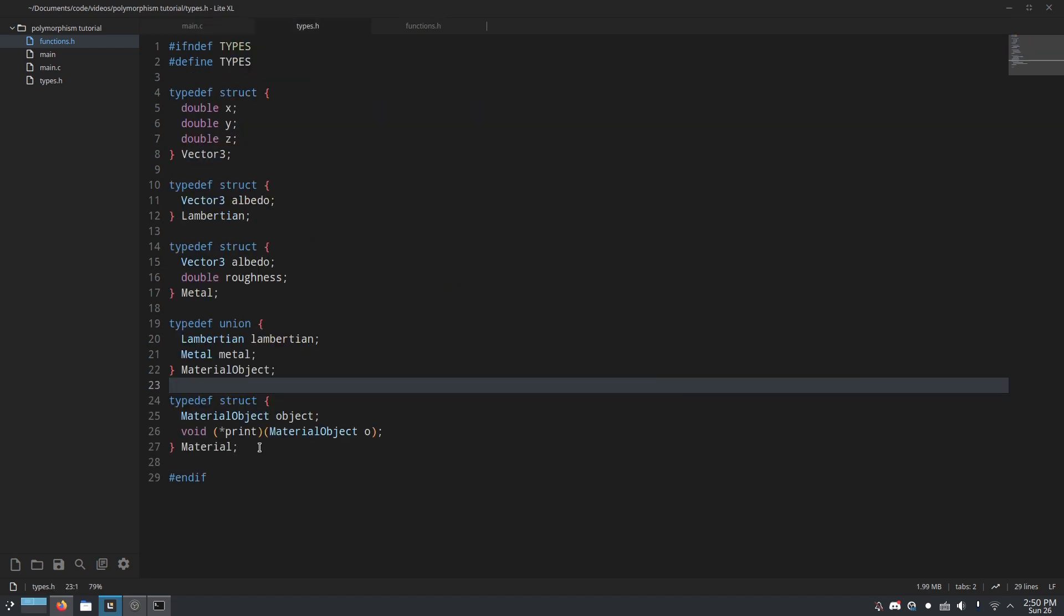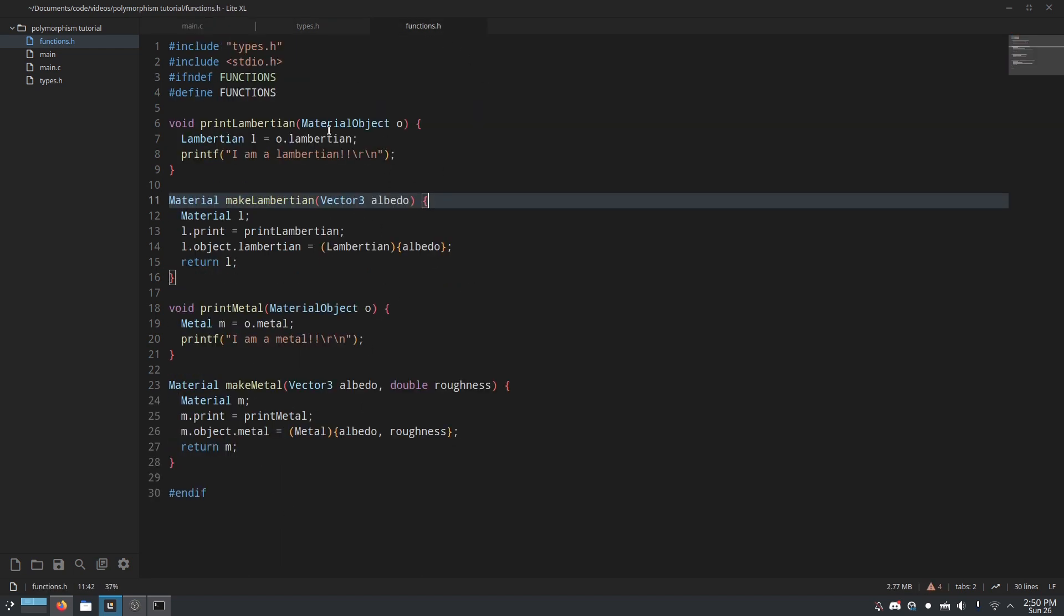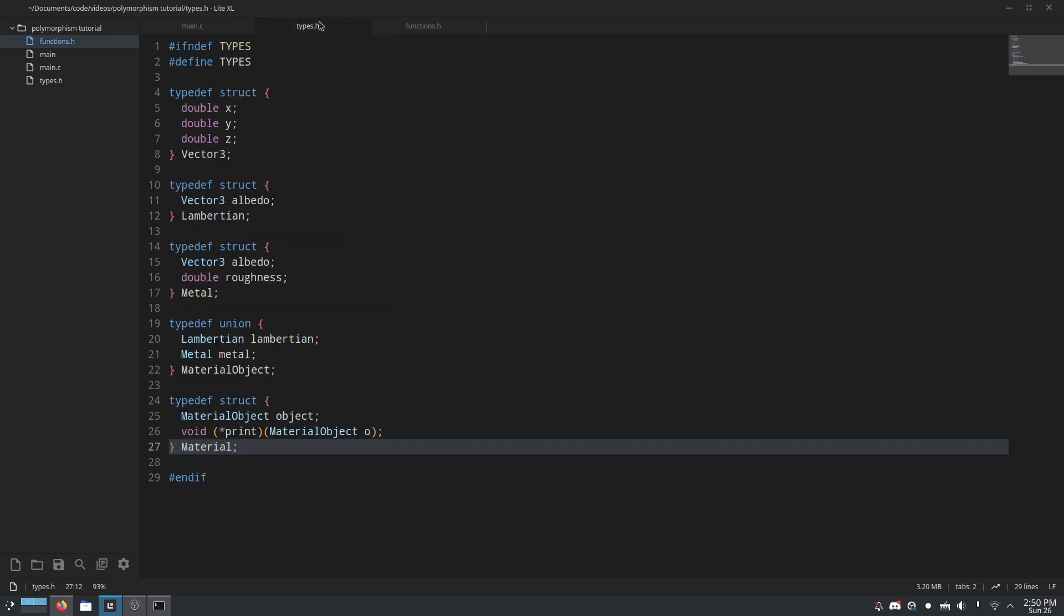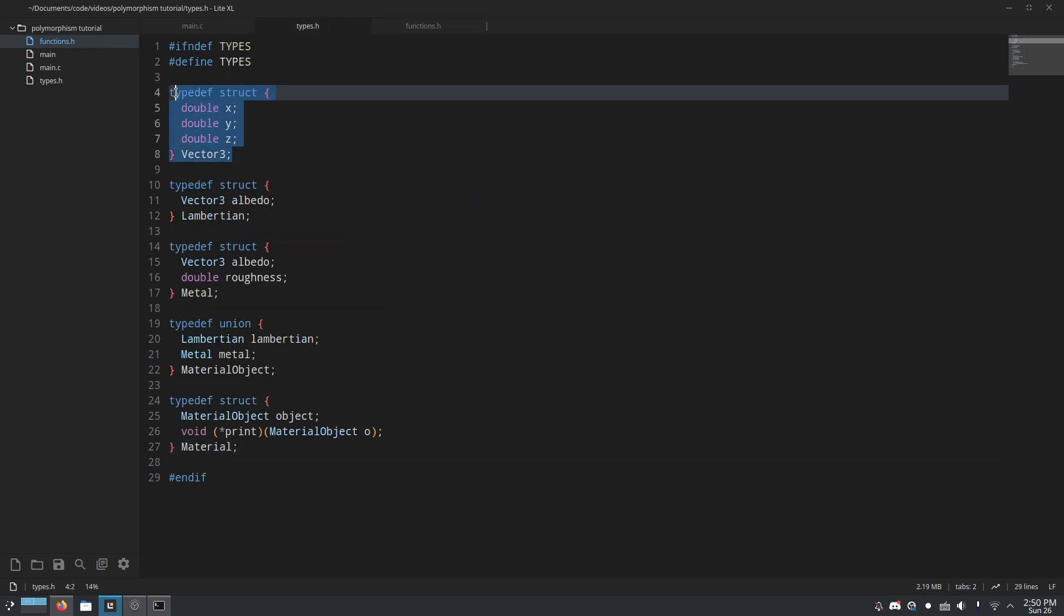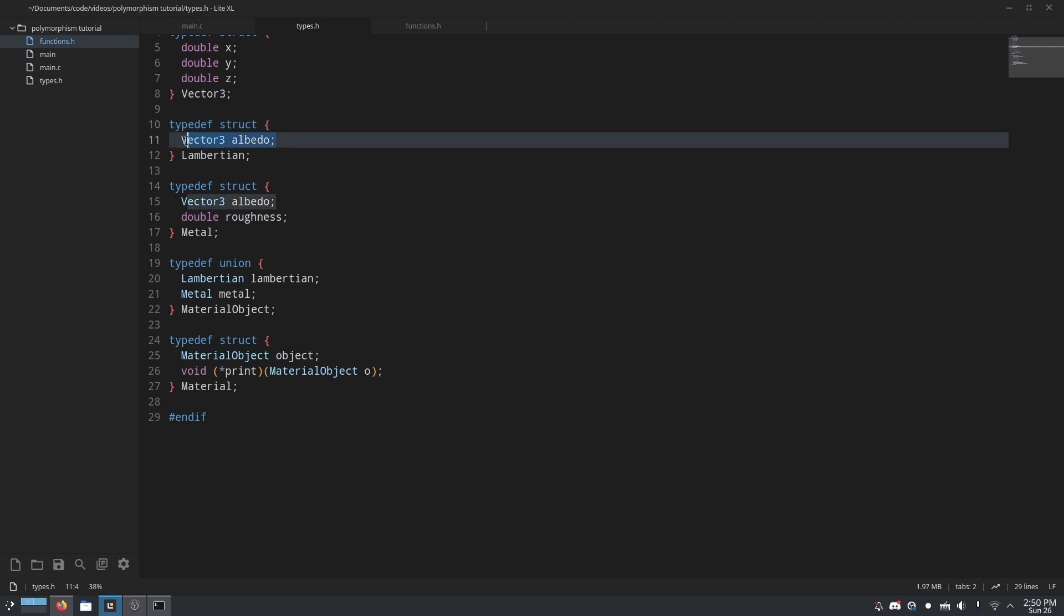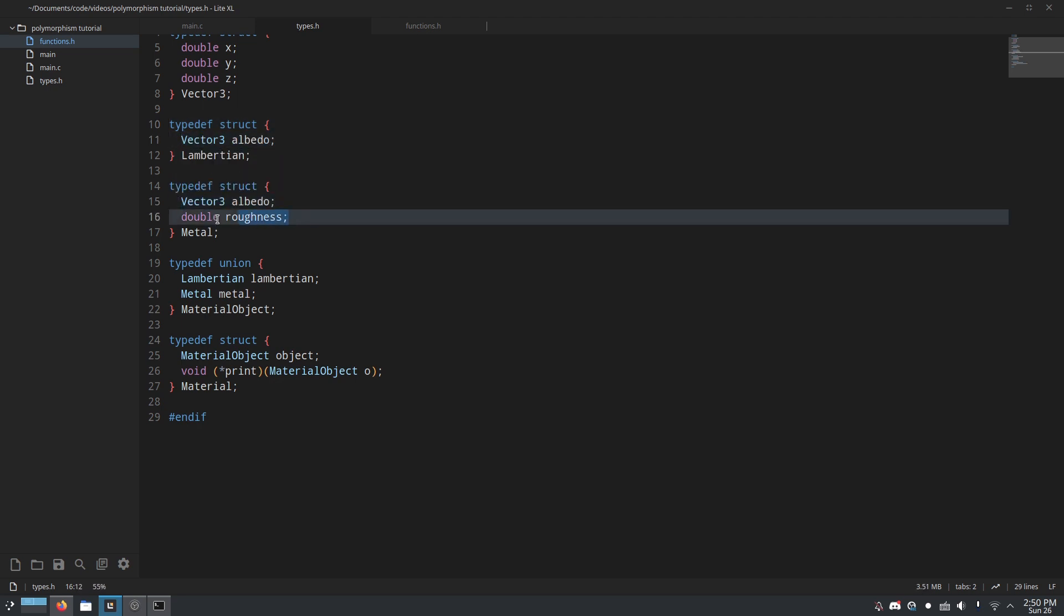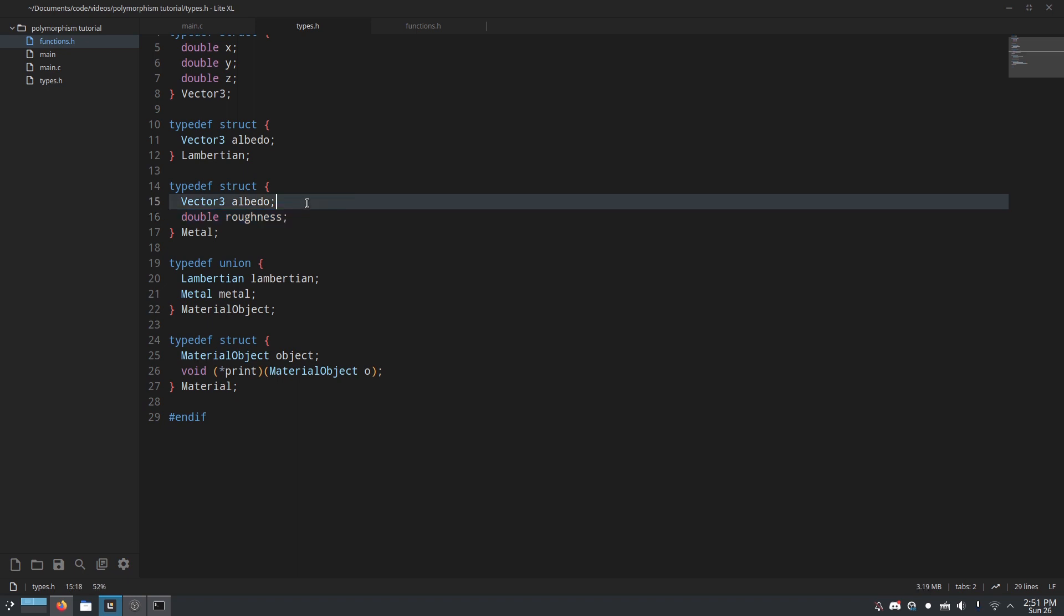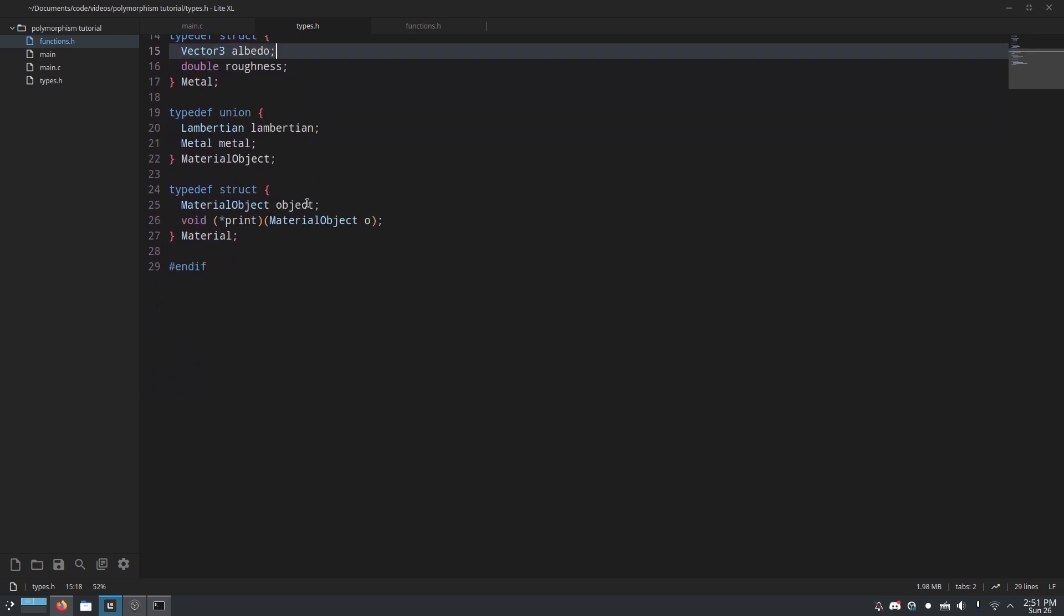So let me show you how I did it. Here in this header, we have all of our types. And in this header, we have the functions. And I know it's kind of bad practice to define functions in headers, but who cares? So just vector 3, whatever. We have Lambertian, which like I said, just has albedo, which is its color. And we have metal, which has albedo and roughness.